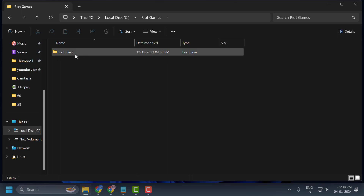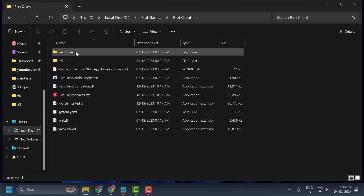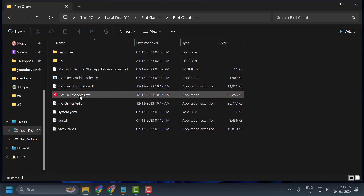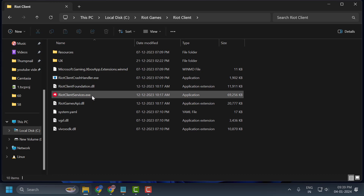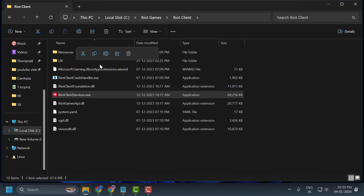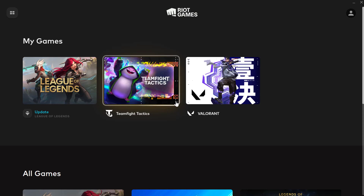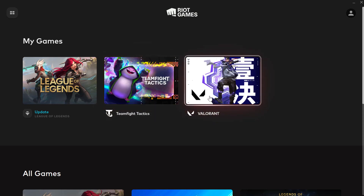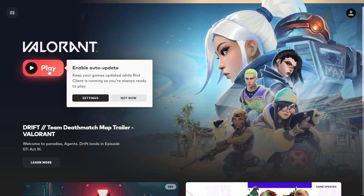Double-click on the Riot Client, then right-click on the Riot Client Service and select to open it. This will directly launch the Riot Client and Valorant for you. Click on Valorant, select the Play option, and check if the problem is solved.